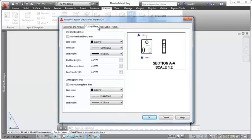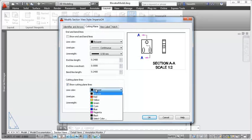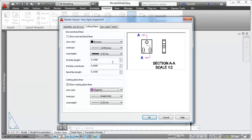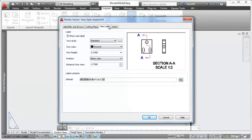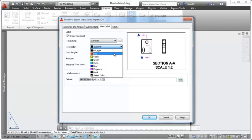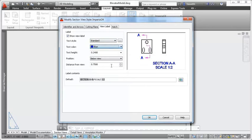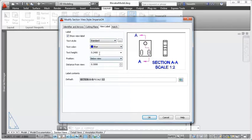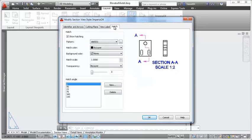Control the appearance of end and bend lines, as well as the cutting plane lines themselves. For the section view, you can choose whether to show the view label and specify view label properties such as color, position, and distance from view.